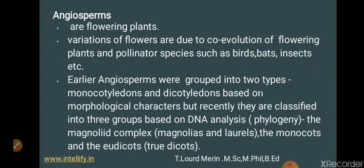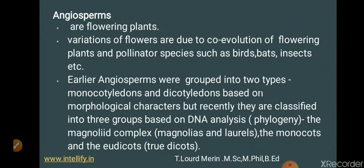Earlier, angiosperms were divided into monocotyledons and dicotyledons based on morphological characters, but recently they are classified into three groups based on DNA analysis or phylogeny. These three groups are: the magnoliid complex (magnolias and laurels), monocots, and eudicots.